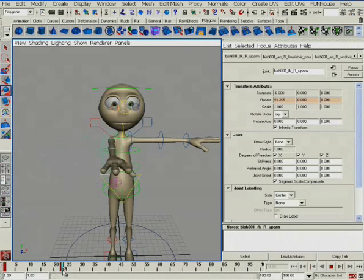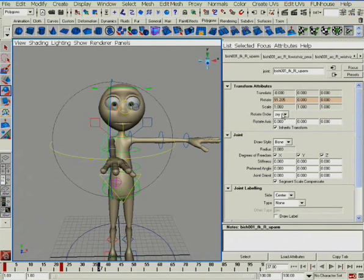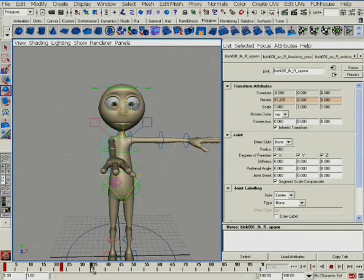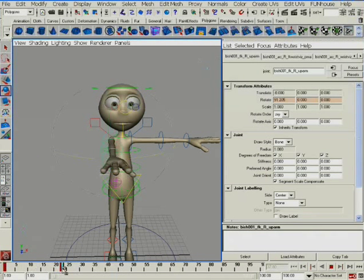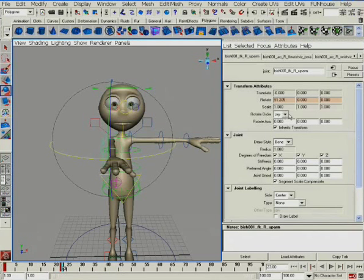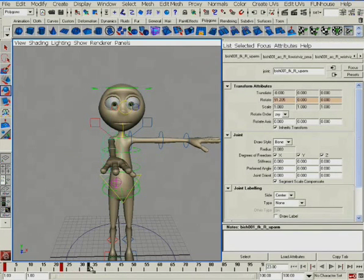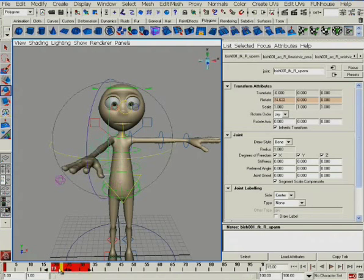Unfortunately, in forward kinematics, this value is not animatable. But if you work in inverse kinematics, or for other controllers like the hip or head, you can animate this controller. And I'm going to show you how to do this.